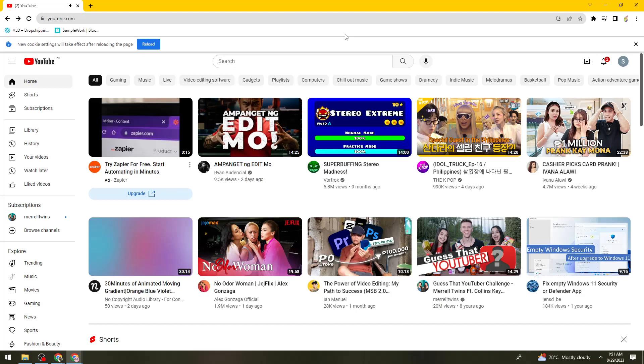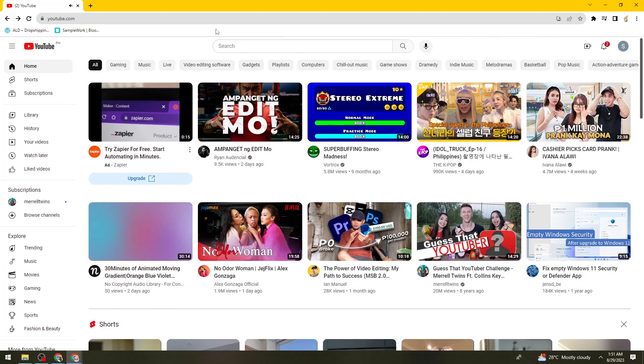So first of all, what you need to do is open your browser. For example, you are experiencing this error when you are trying to open YouTube.